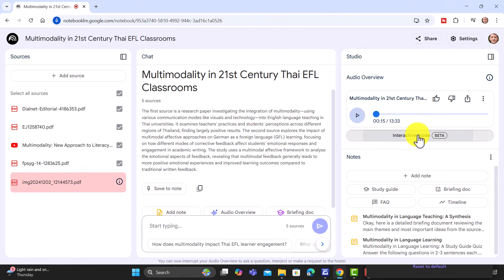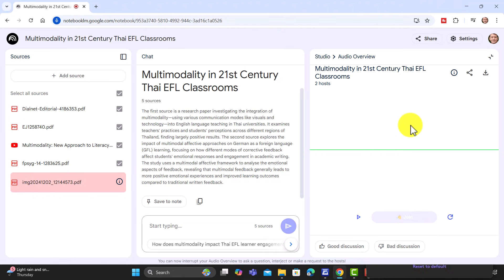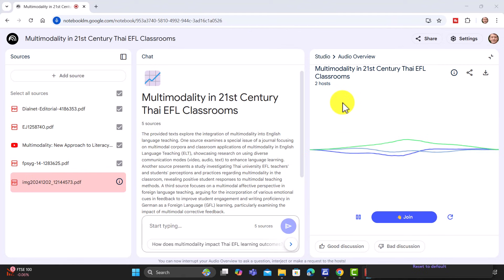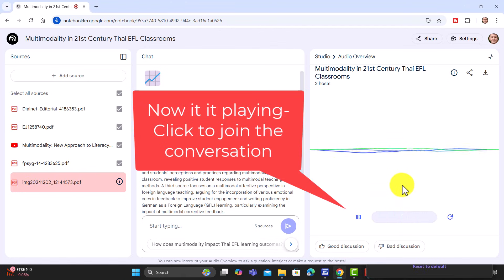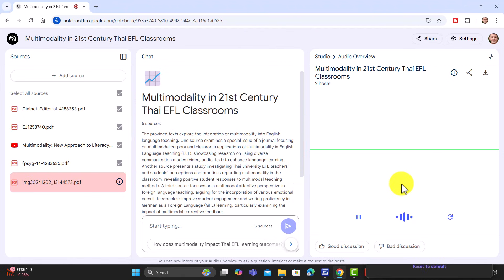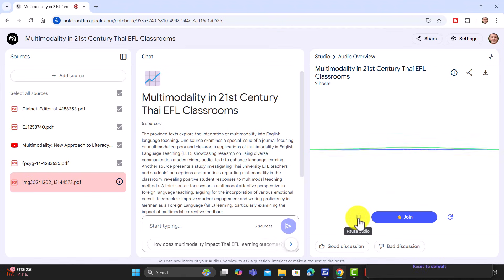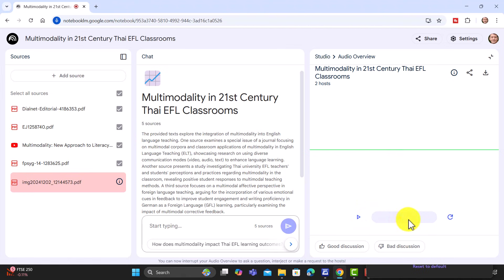If I click here on interactive mode, I just want to show you exactly how you can interact. You click on interactive mode, then you need to start again. Welcome to a deep dive. Today we're going to really dig into multimodality. I'm going to join. When we're talking about multimodality, what do we mean by that? Do we mean audio, video, pictures, or do we mean everything? That's a great question — it's definitely more than just audio and video. It's about all the ways we communicate and make meaning. So you can see how simple that is to do. Remember, you need to click on the play button, wait until it starts again, and then you can join and ask questions. That's really powerful.